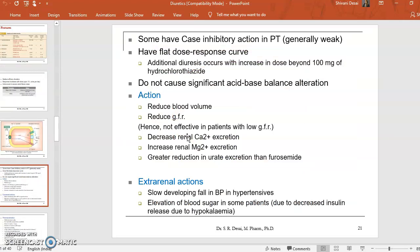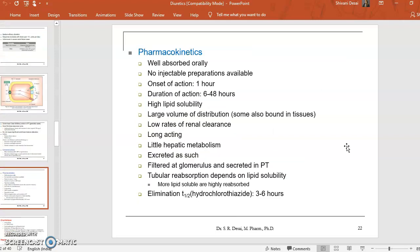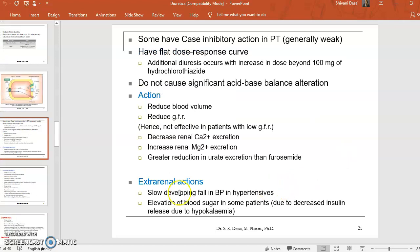Thiazides have a flat dose-response curve and do not cause any significant acid-base balance alterations. The main actions of thiazides include reducing blood volume by decreasing reabsorption of sodium chloride and water, reducing the glomerular filtration rate, decreasing renal calcium excretion, and increasing renal magnesium excretion — which is opposite to furosemide. They have greater reduction in urate excretion than furosemide, so patients with gout are at more risk with thiazides. They also cause a slowly developing fall in blood pressure in hypertensive patients and elevation of blood glucose in some patients.